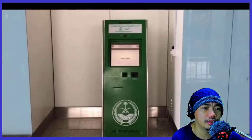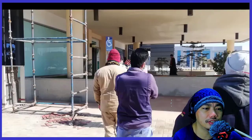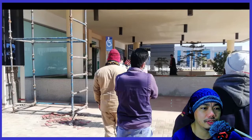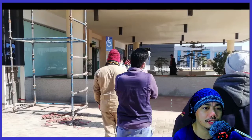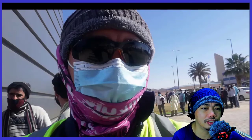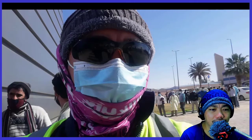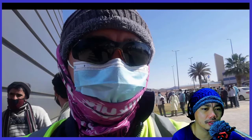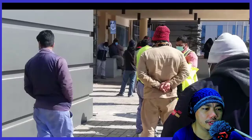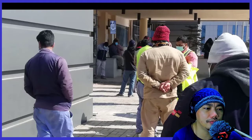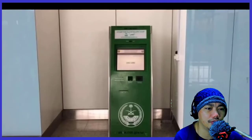For me, here in the hospital is the KIOSK machine. There is a long line in front, and I waited for the line to reach the KIOSK machine for almost four hours.